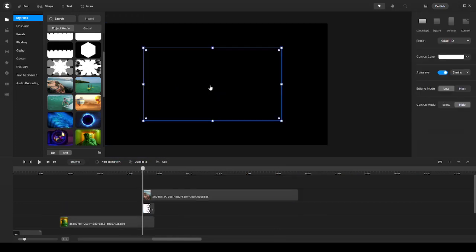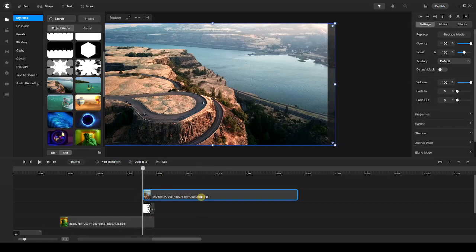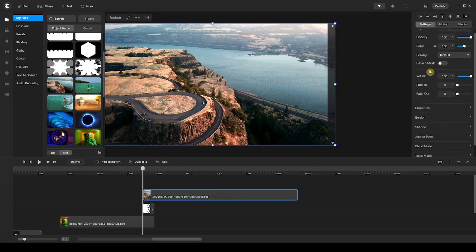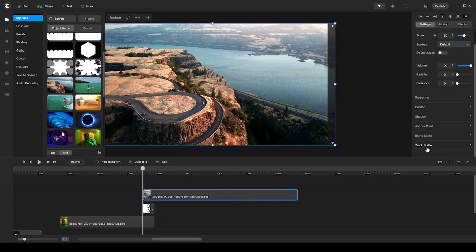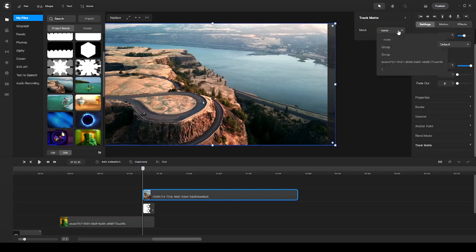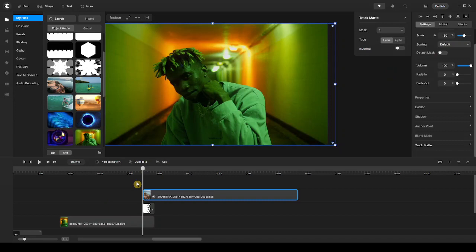Now that I have this in my timeline, I need to go to the right panel and scroll down until I find Track Matte. I click on it and this opens up the Track Matte presets and settings. Then I click on the selection options and choose the one that matches the name of my transition. Once I do that...